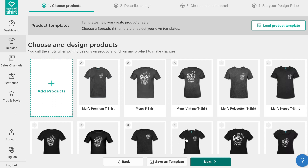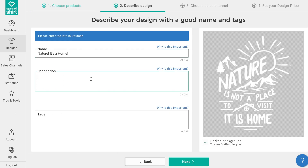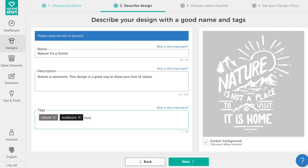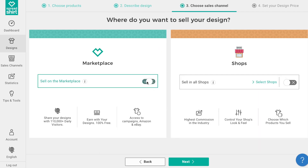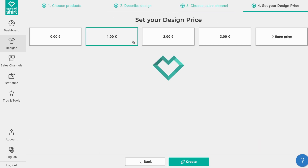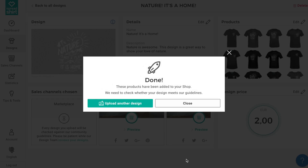Now you've saved all these settings and hard work for use later on for other designs. As always, continue the publishing journey for this design to create these products by clicking next. You'll name your design and add a description and some tags so people can find your awesome work. Pick your points of sale and then set the design price. These products have been successfully created.